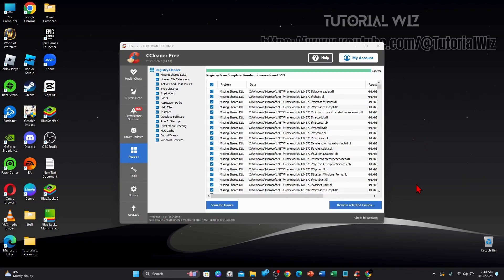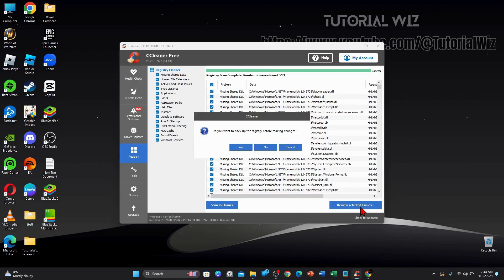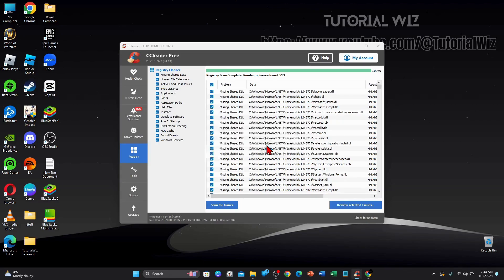Alright, it completed quicker than I expected. So I'm going to click on review selected issues here. And then it says here, do you want to back up the registry before making changes? You can back it up if you want to, but I never do. So I'm going to click on no.